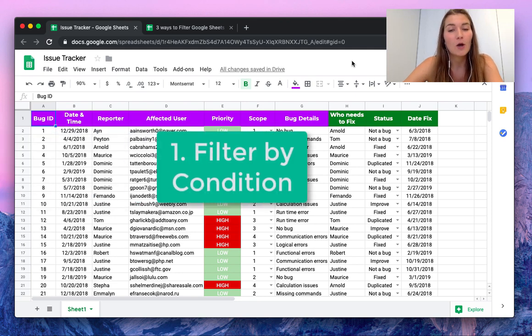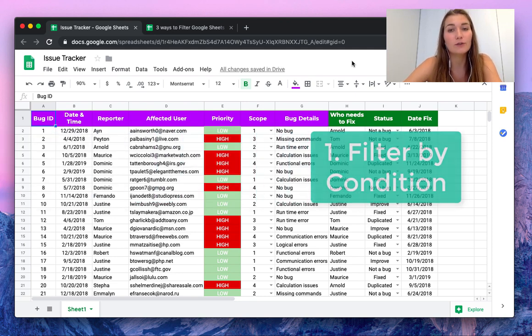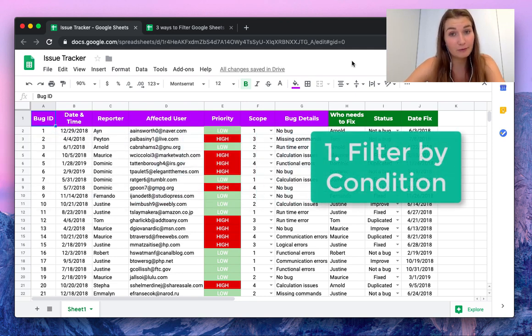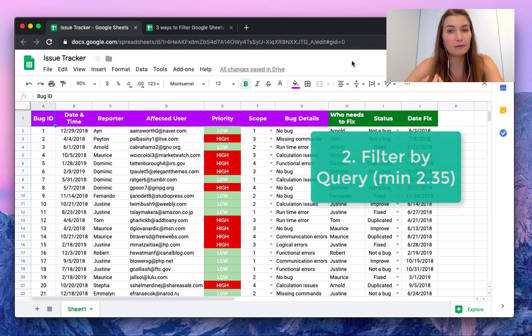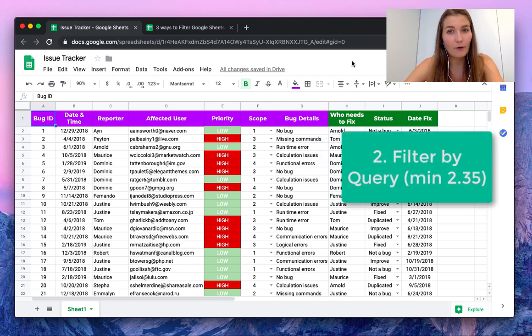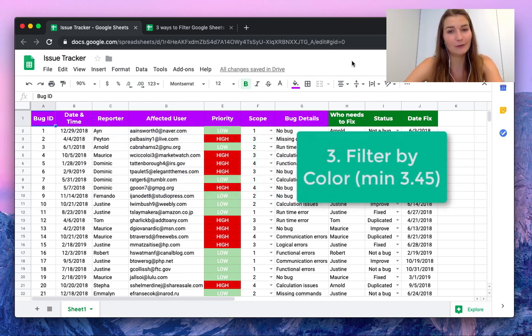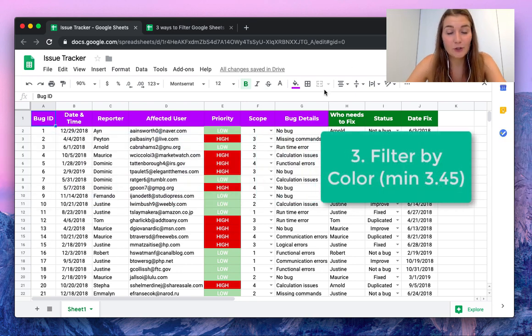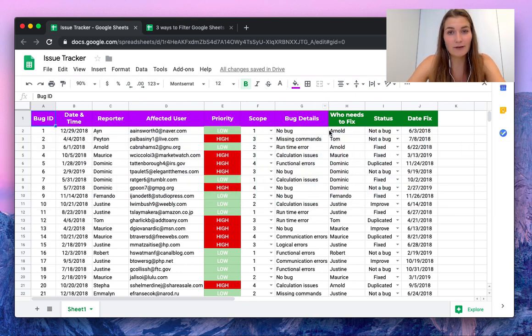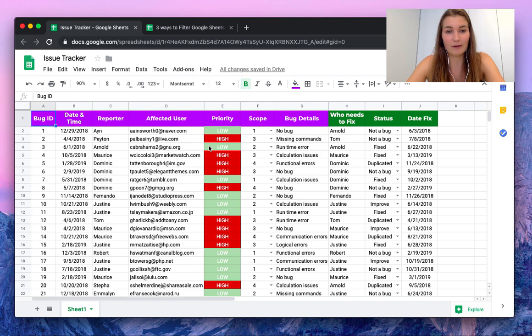There's three ways we can do this: using filter by condition, filter by query, or filter by color. So let me show you each and every single one of them.